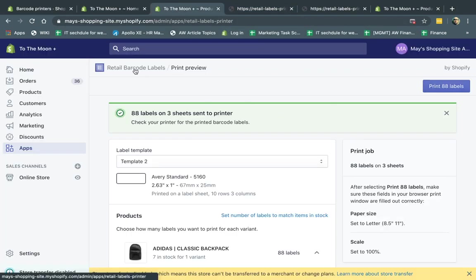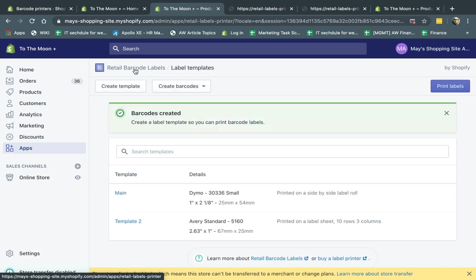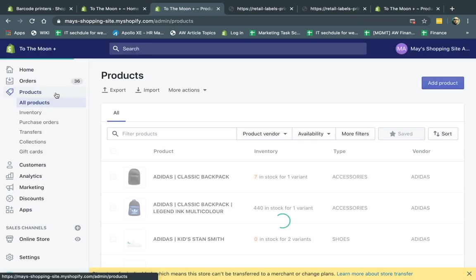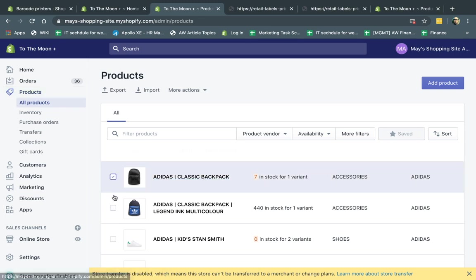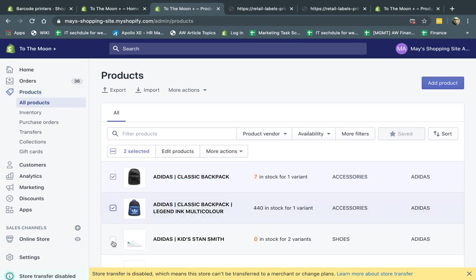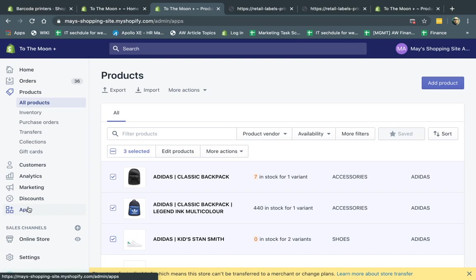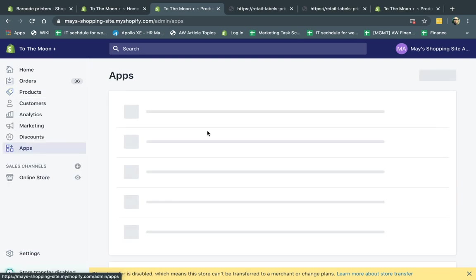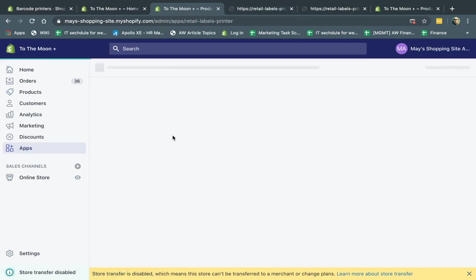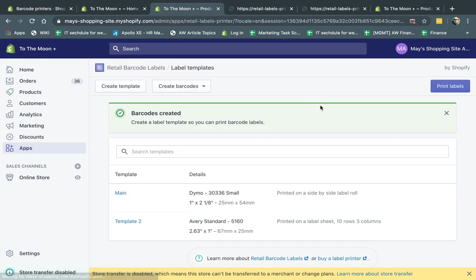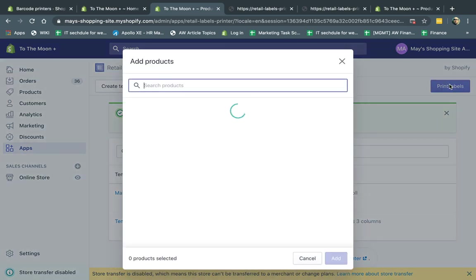So what else can we do on this app? We can go here and what I showed you before is if you click on one product at a time, you can print a bulk amount of stickers for that product. But what happens if you actually want to print many labels, bulk amount of labels for different products? So you can go back to your app and go back to retail barcode labels and you can click here on print labels right here.